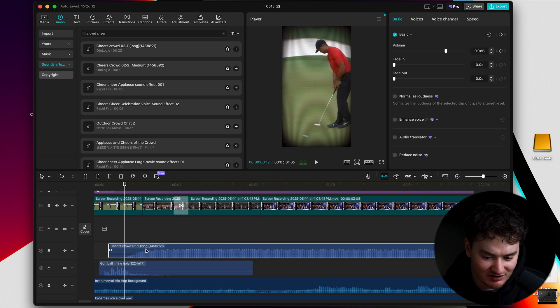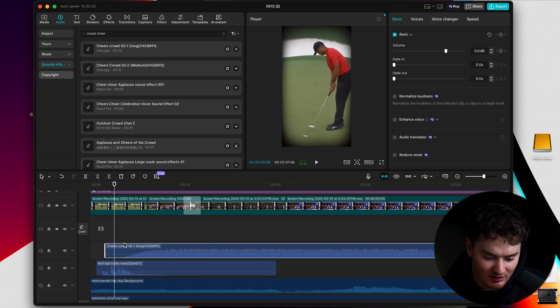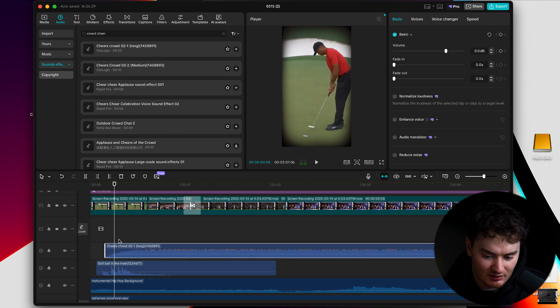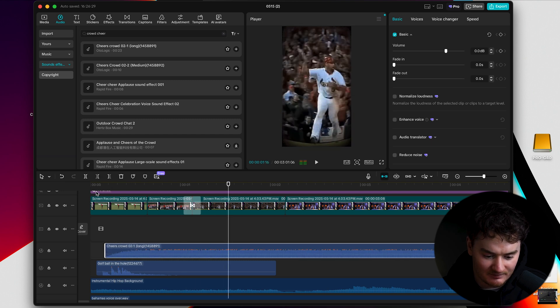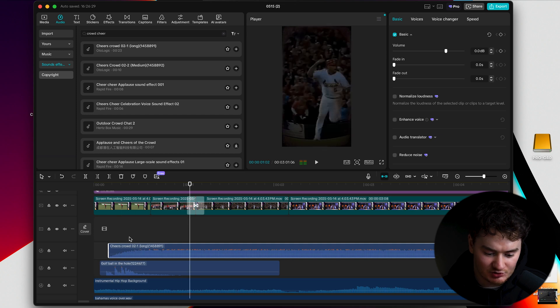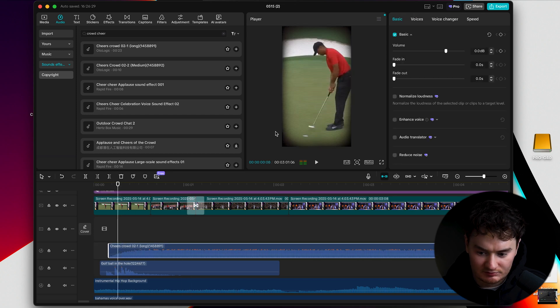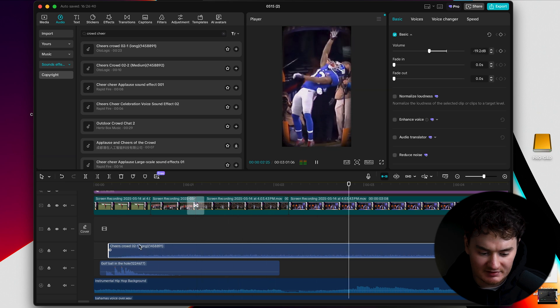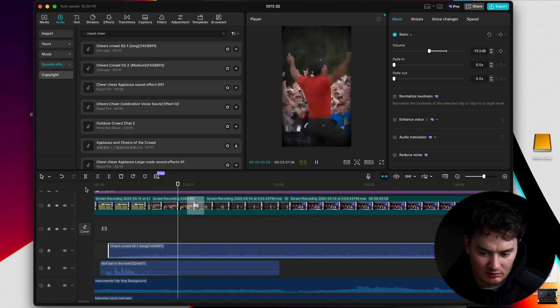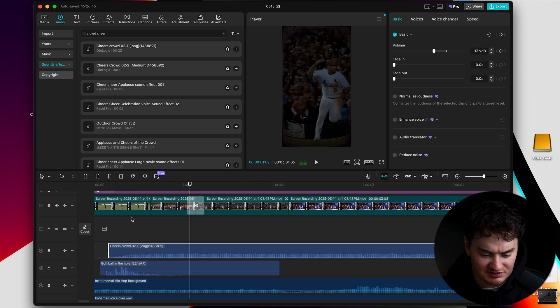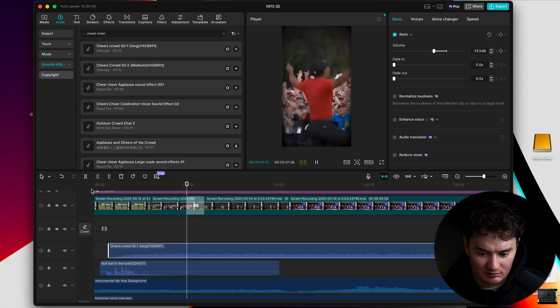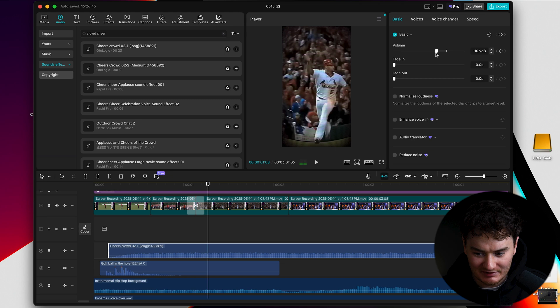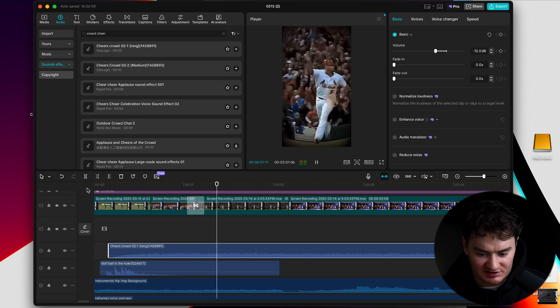I'm just going one by one, just down the list, listening to them, seeing which one sounds best. Just for this case, we're going to do this. We want the crowd to cheer right when he hits the putt. So I'm just going to line this up. He hits the putt. A couple second delay. Trim it. That's good. But it's way too loud. So again, select your clip. Press play. Drop it down. Tiny bit louder. Let's go minus 13. That's good.